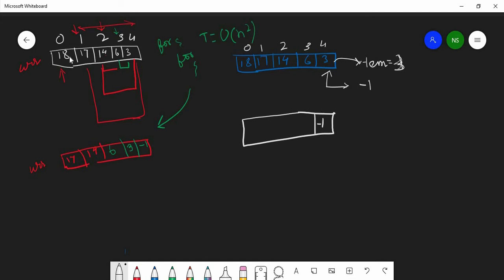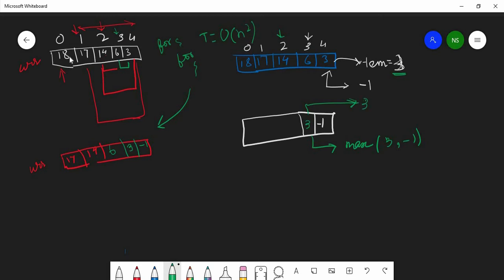We store the last element — say it is 3 — in temp. In the next step, when we decrement and come to index 3, we look at the right of it, which contains 3. We compute max of 3 and l, where l starts as minus 1. Max of 3 and minus 1 is 3, so l gets updated to 3. We then decrement to index 2. Here we take the element 6 and find max of 6 and l. Since l is 3, max of 6 and 3 is 6, so l gets updated to 6.